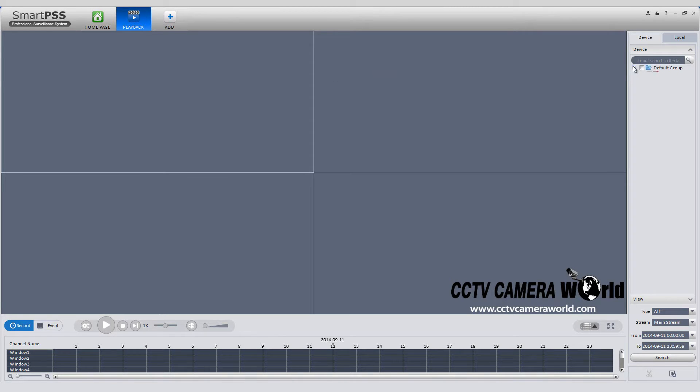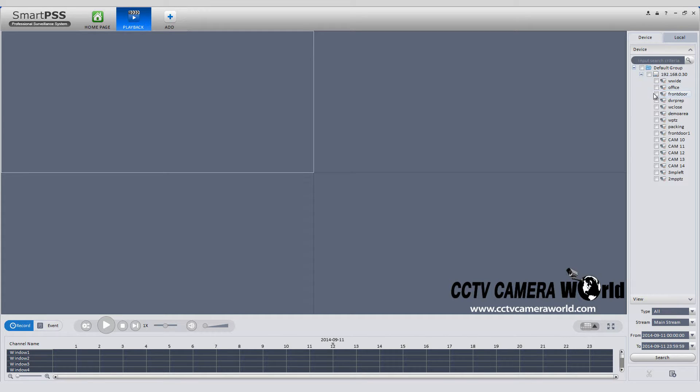On the right side, select your DVR and then select which cameras you want to download from.